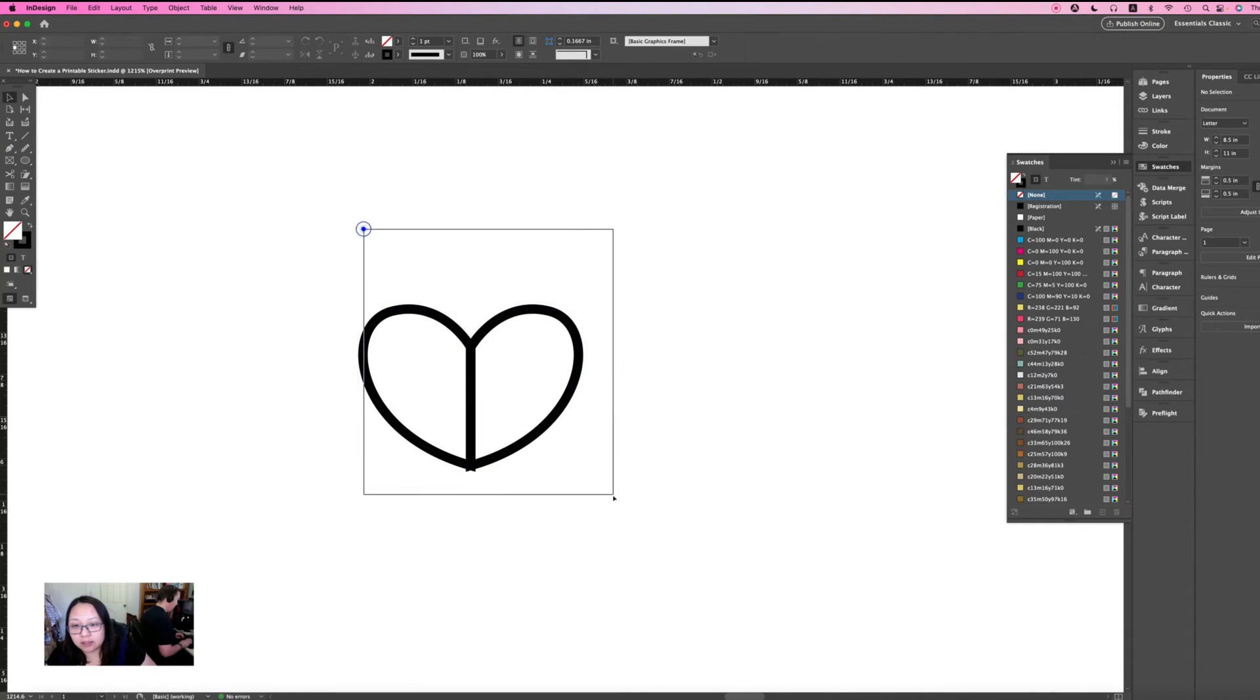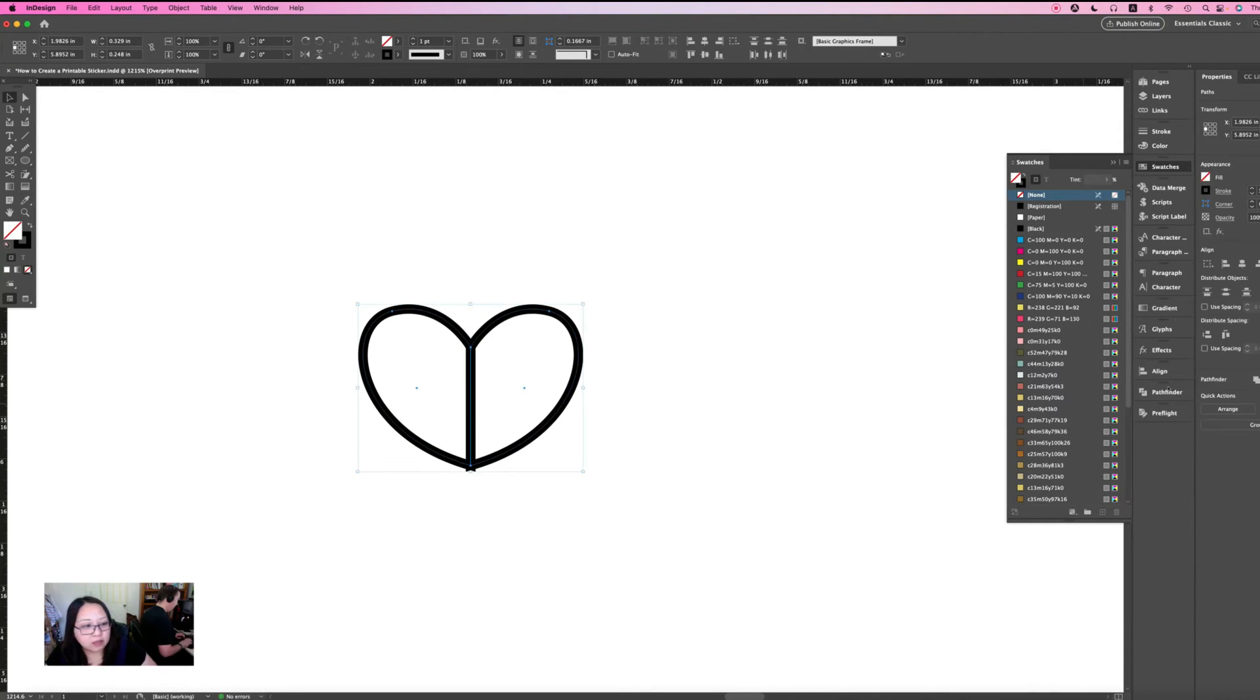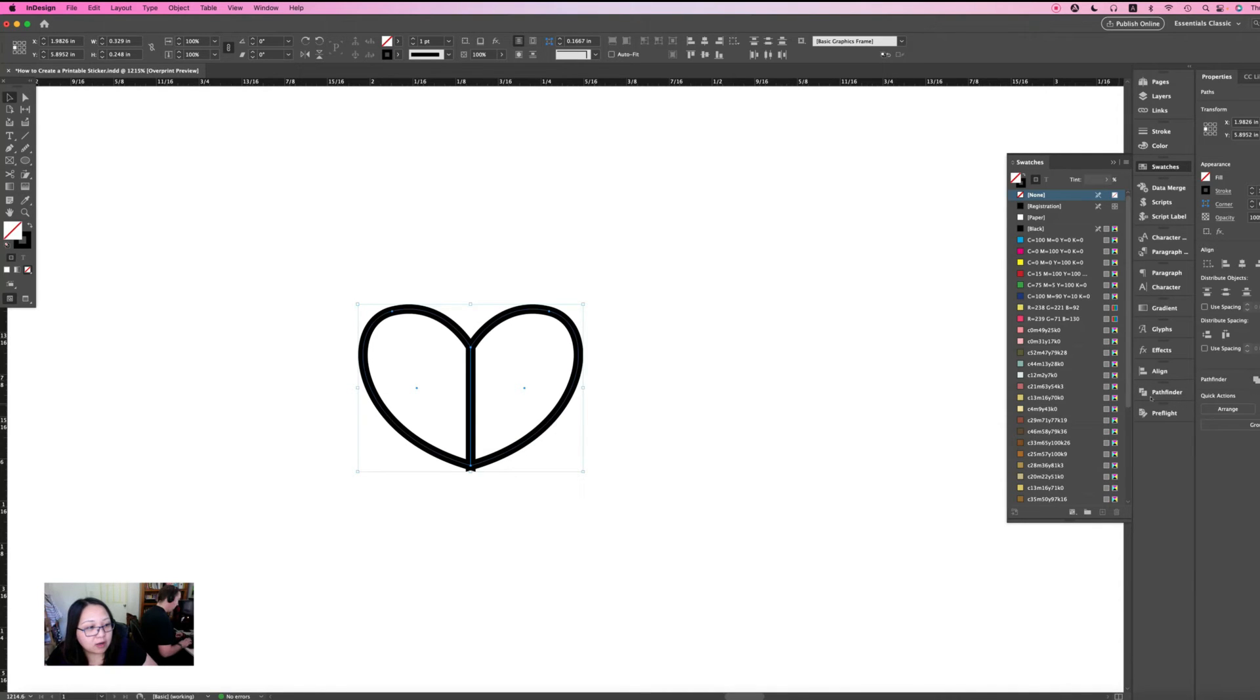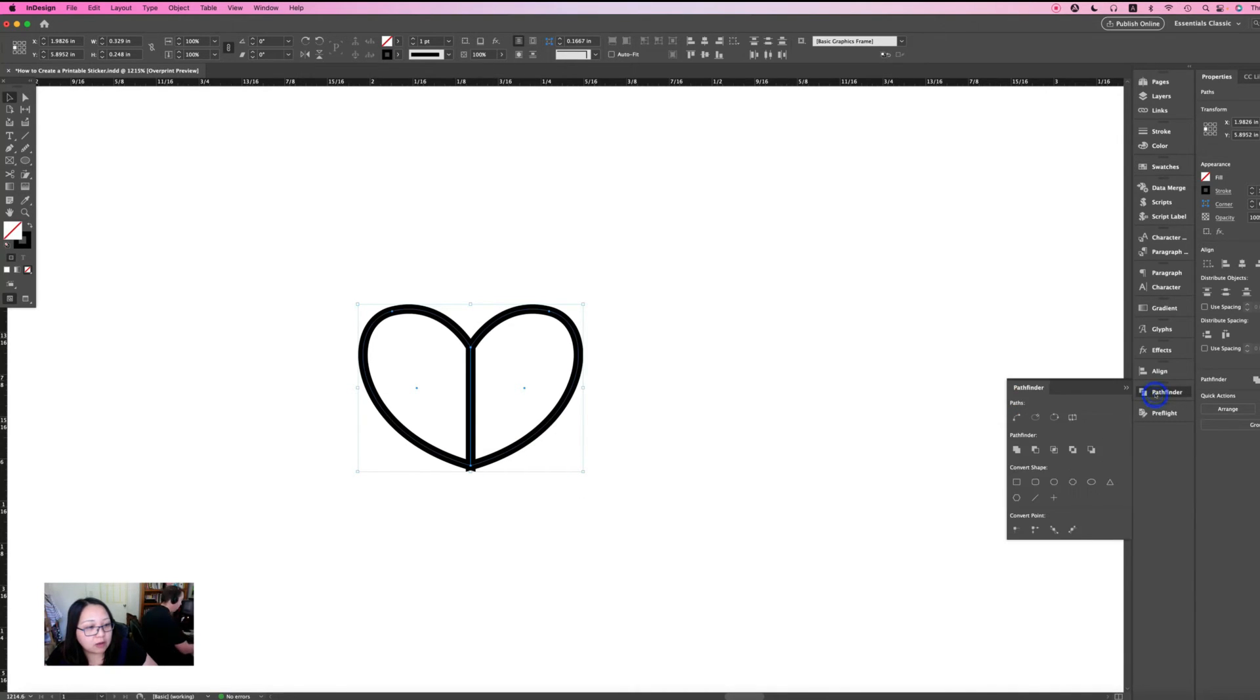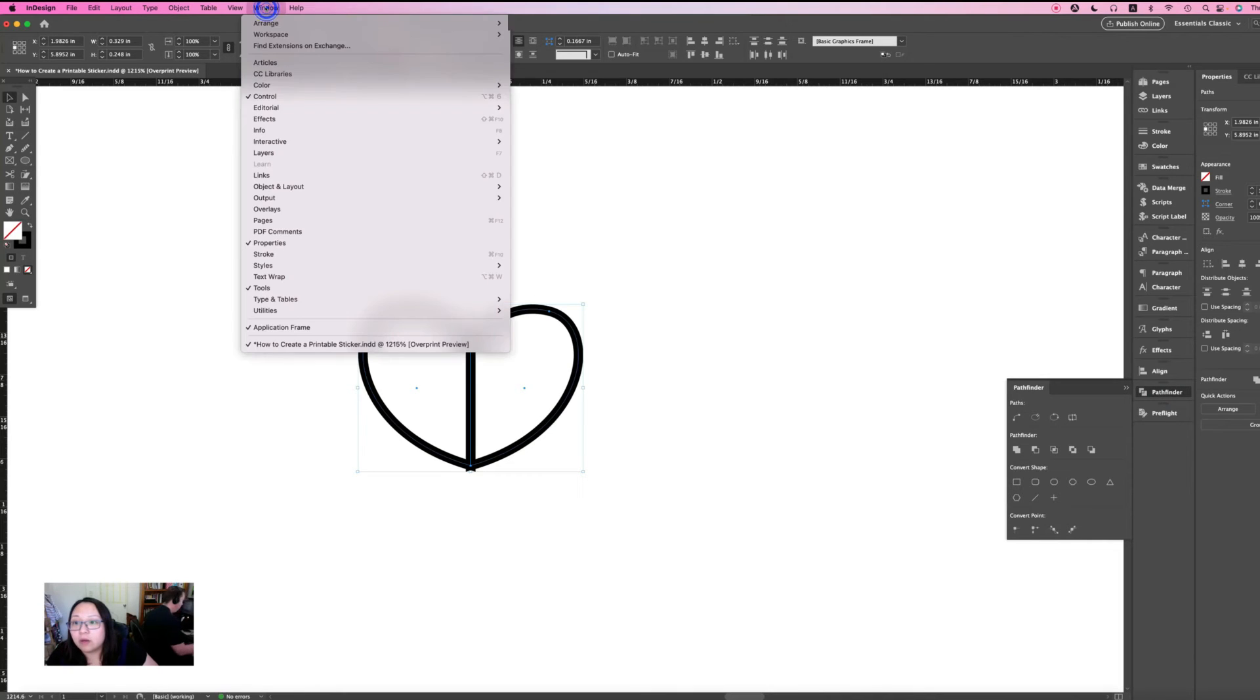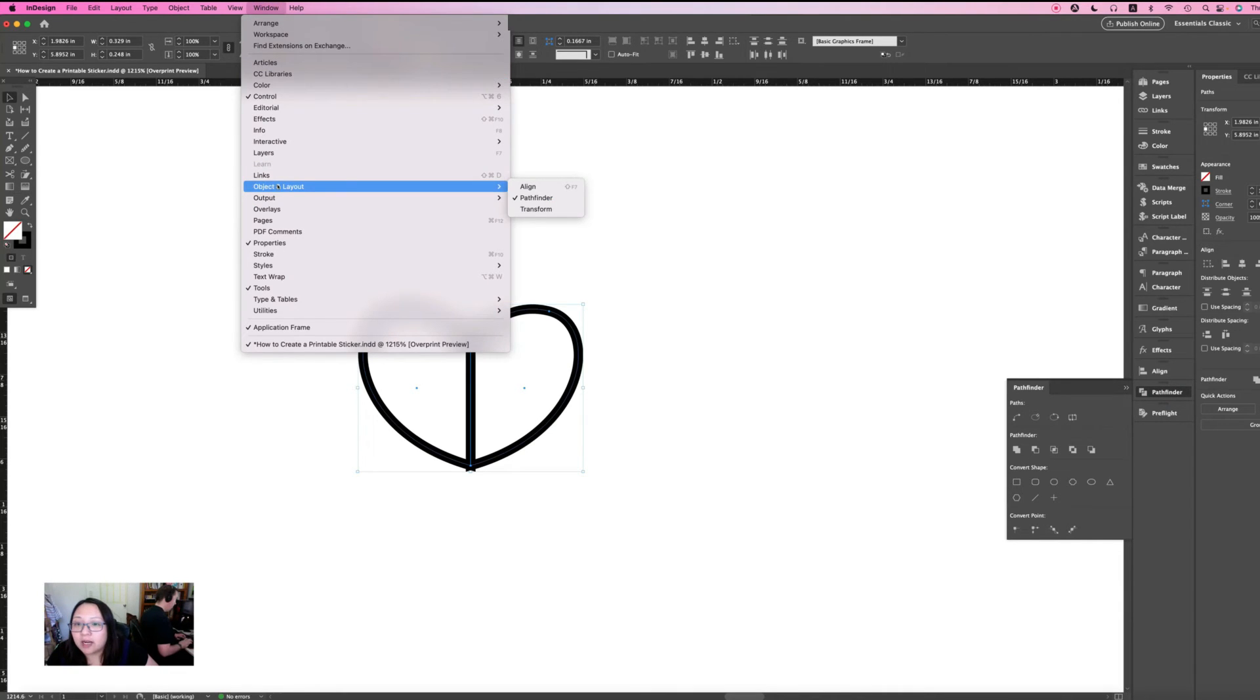Just select both and then use your pathfinder. You can get your pathfinder here or you can go up to window, object and layout and pathfinder.